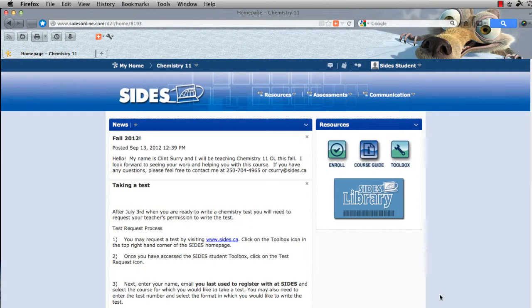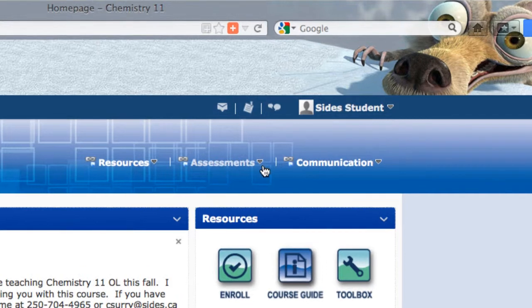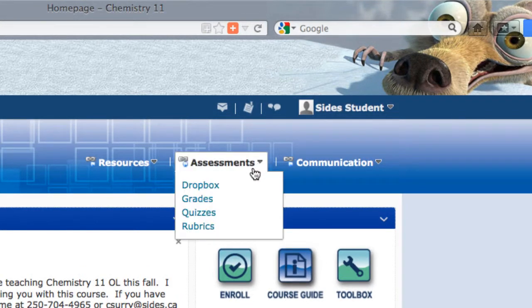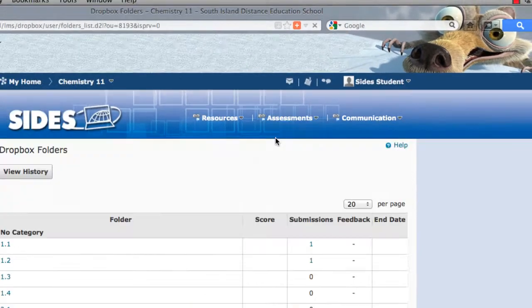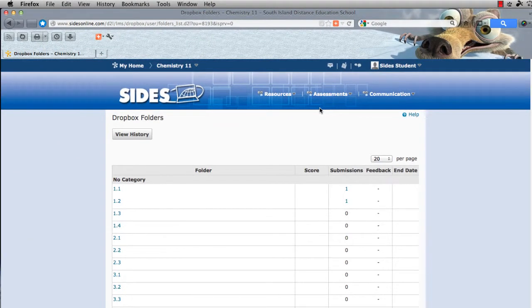The next tab that you will see is the assessment tab. In the assessment tab you will find the Dropbox, your gradebook, and quizzes. The Dropbox provides us a place to put our files — our answers to your assignments. When you do that, you will have a single file and you will upload it into this Dropbox. We will go over how to use this at a later point.